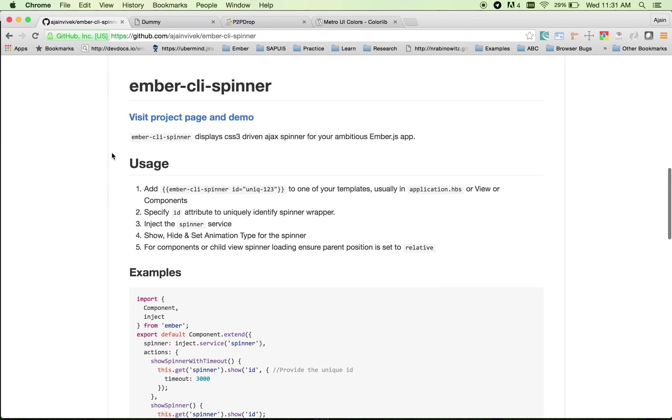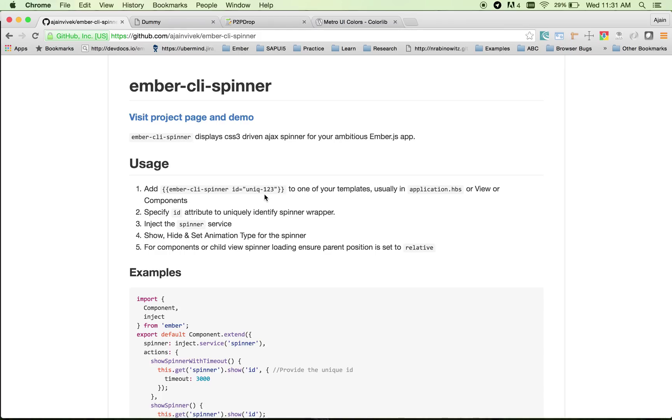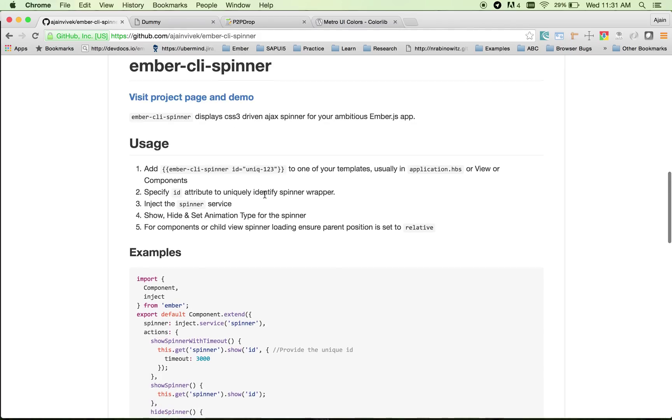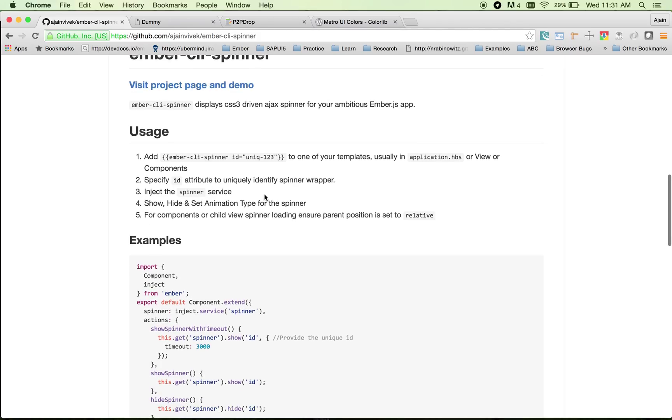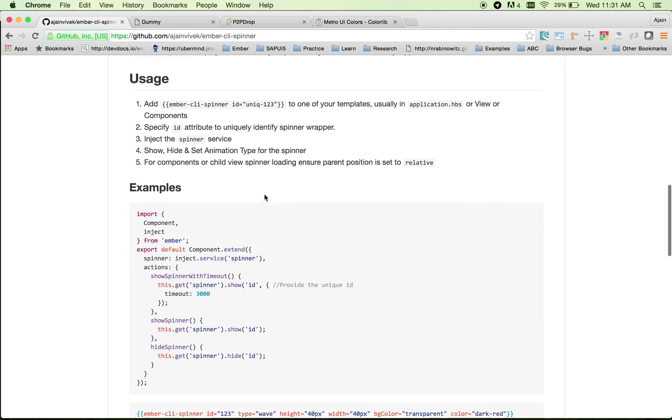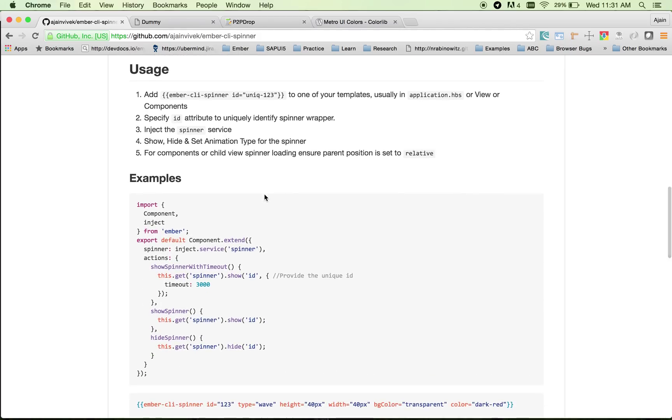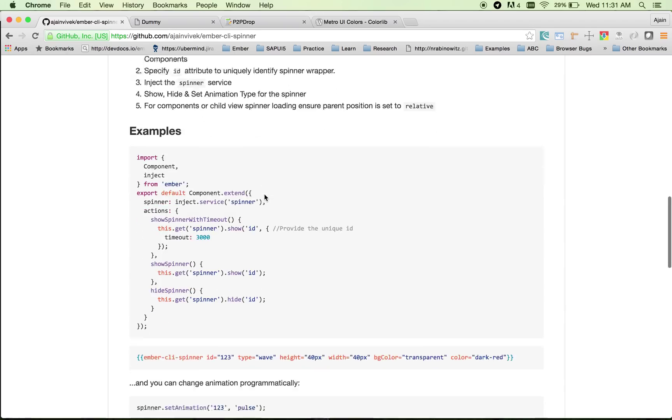First and foremost, you need to include the Ember CLI spinner handlebar template and specify a unique ID to differentiate multiple spinners in your application. Ember CLI spinner comes with an inject service, so you can inject the service onto your controller, route, or any level and call the spinner at any point to show or hide it.